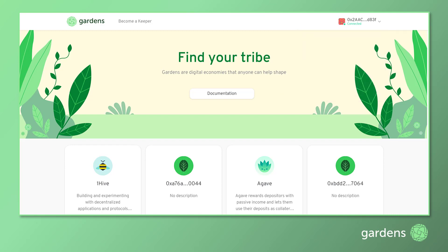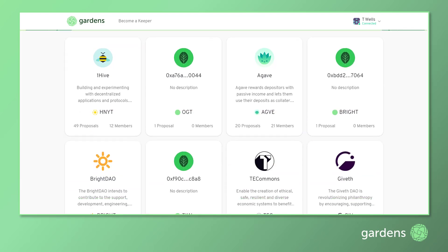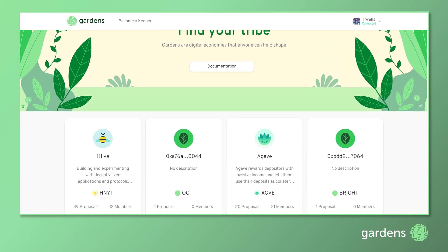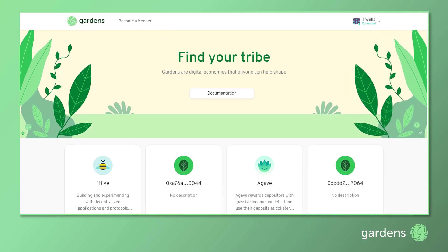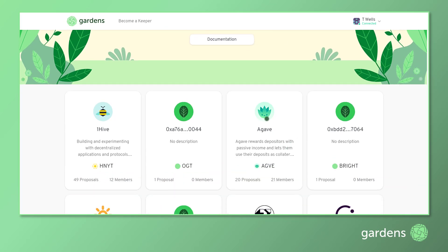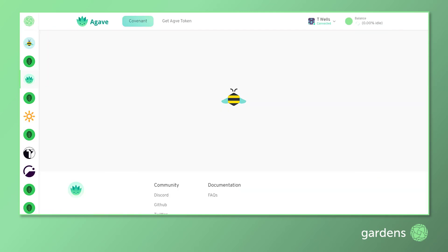If you are a member of an existing garden, you can scroll down to find it in the list below. If you are looking for a garden to join, you can explore by clicking on any one garden to learn more about it. For the purpose of this video, we will use the Agave DAO. Let's click in to view the garden dashboard where the governance features are located.